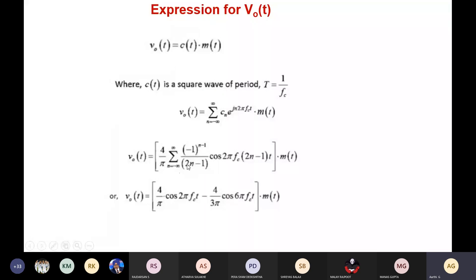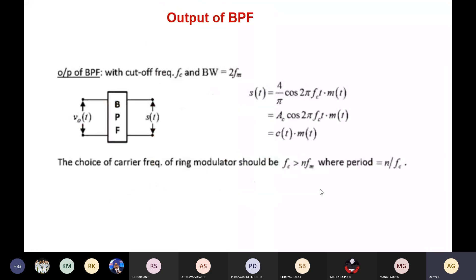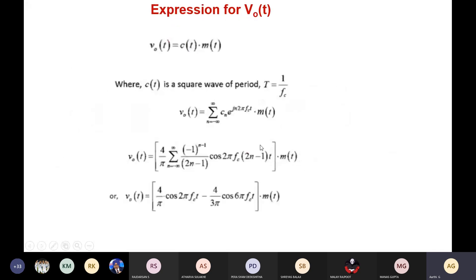With n substituted from minus infinity to plus infinity and taking the positive half, after expanding we get the first and second terms multiplied by m(t). This signal is then passed through a bandpass filter with cutoff frequency fc and bandwidth of twice fm to remove unnecessary terms.